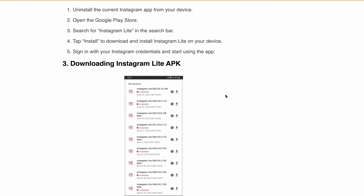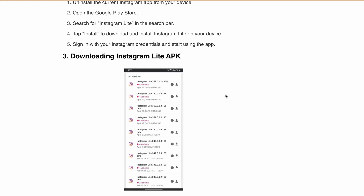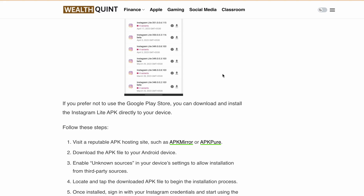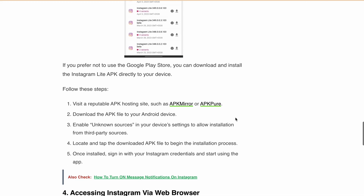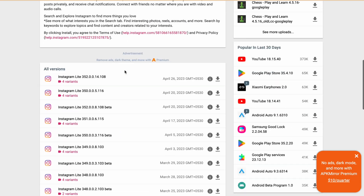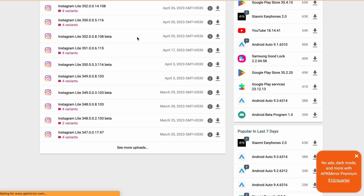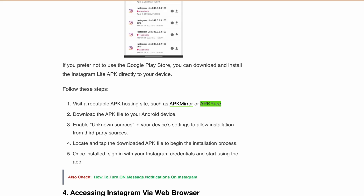If you don't want to download Instagram Lite from the Google Play Store, you can also download it from an APK website. You can download older or specific versions from sites like APK Mirror or APK Pure. Visit one of those websites, scroll down, and click the download icon. After downloading, you'll need to enable Unknown Sources in your device settings to allow installation from third-party sources.